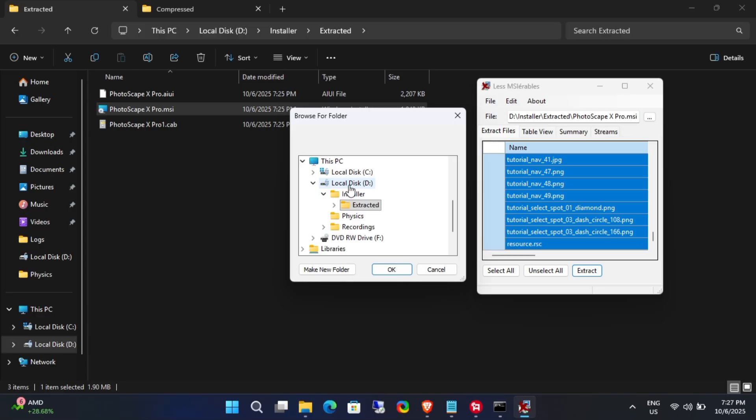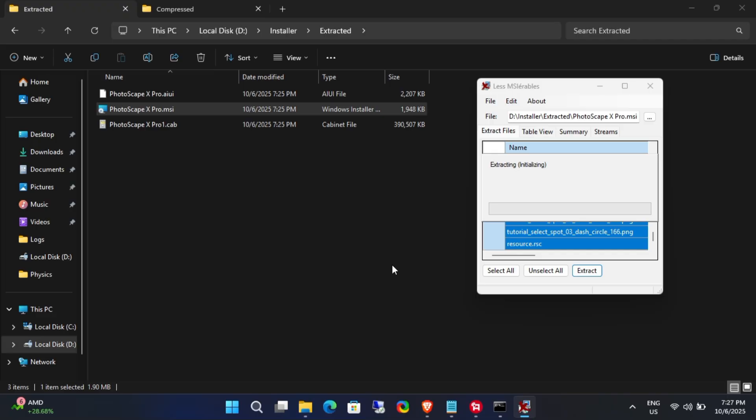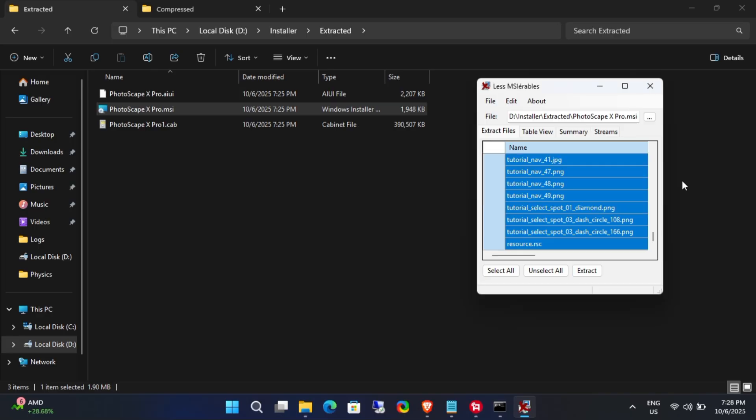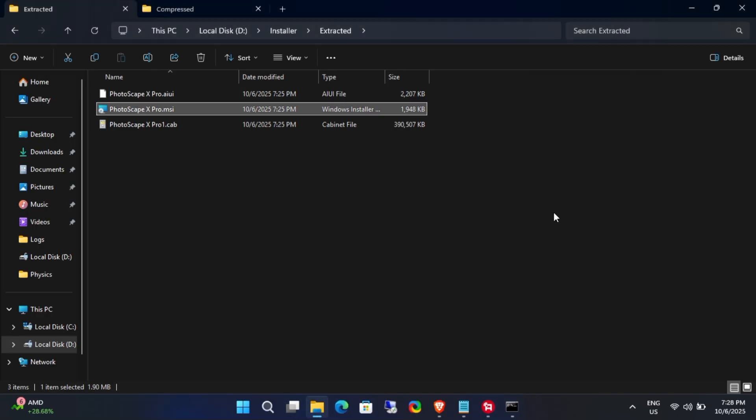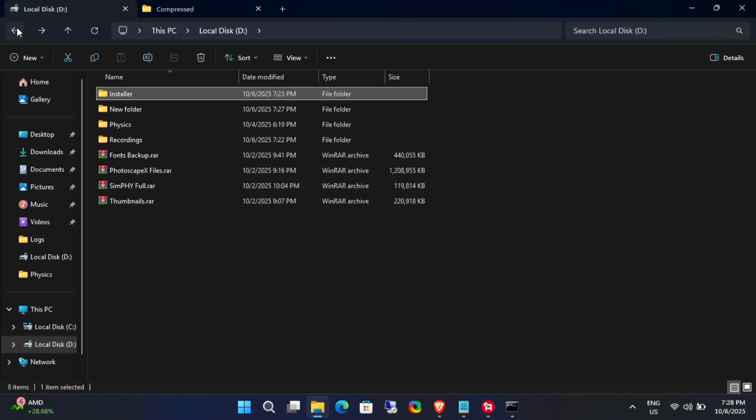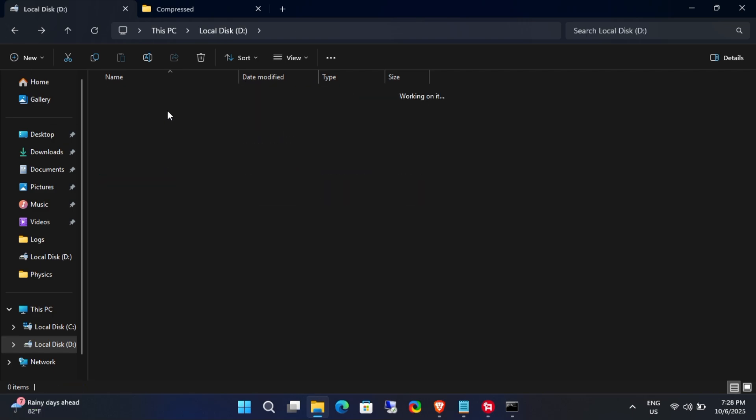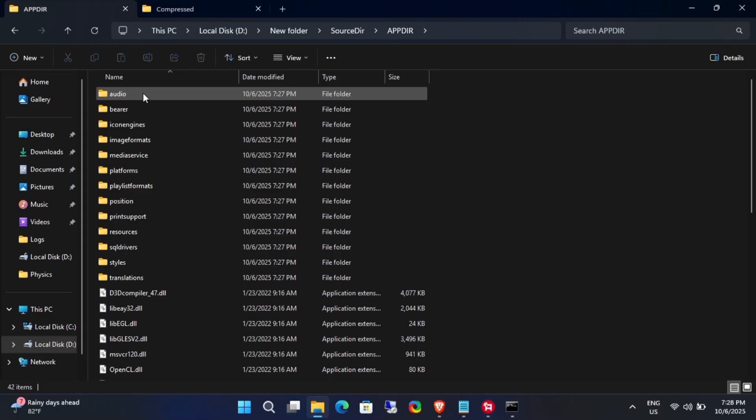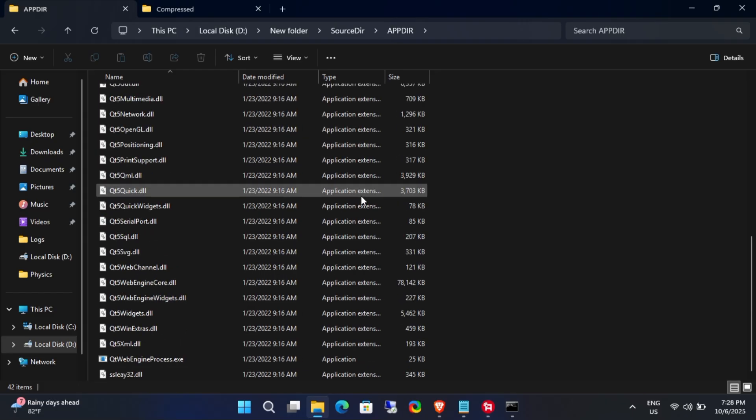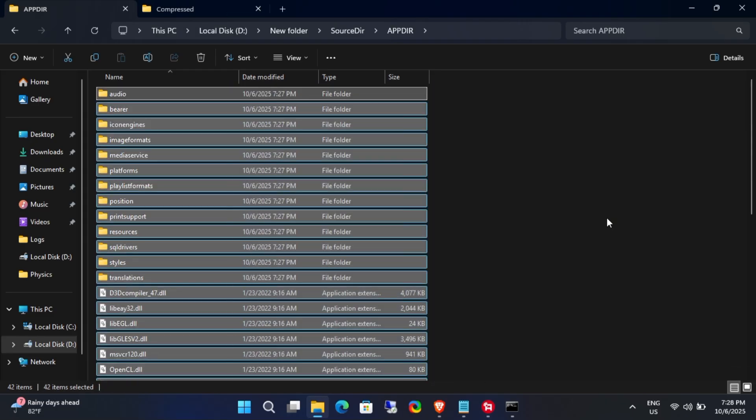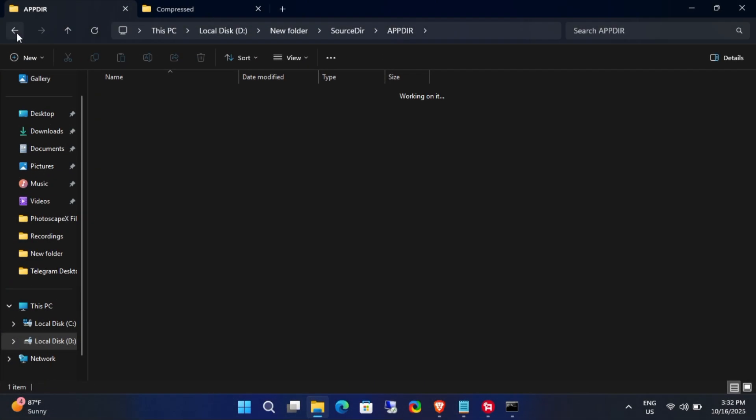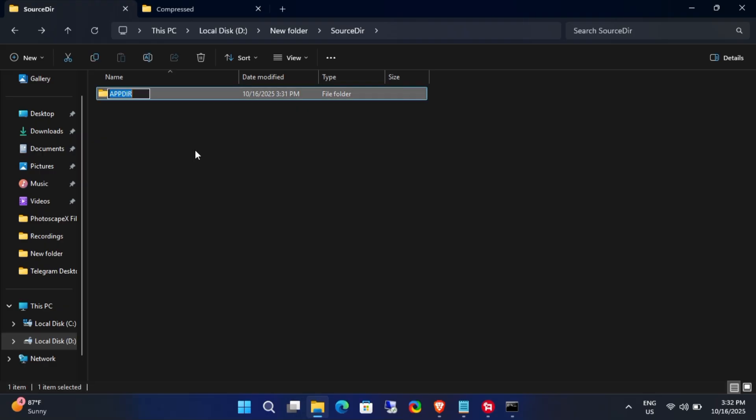Choose the folder where you want to save the final files. Navigate to that folder and you will see all the files from the original installer. You can now copy this entire folder anywhere on your computer or a USB drive to use the application portably.